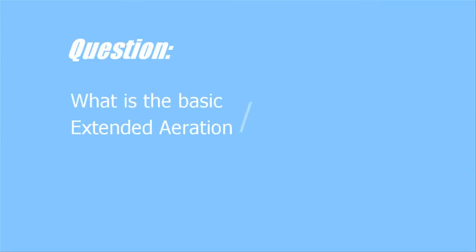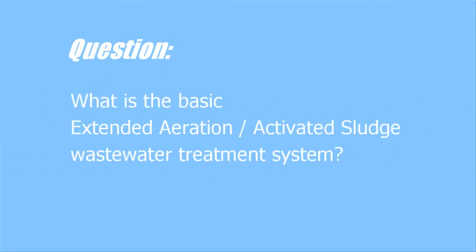But there are obviously some basic questions that arise, and we will try to answer them for you now. What is the basic Extended Aeration Activated Sludge Wastewater Treatment System?